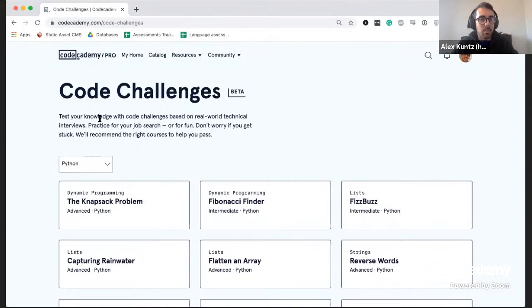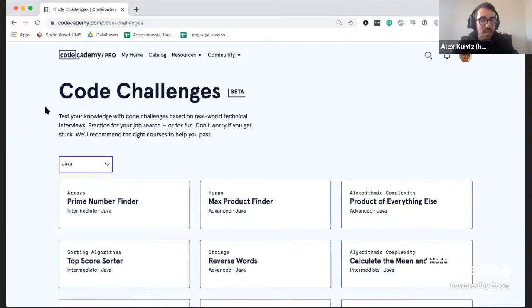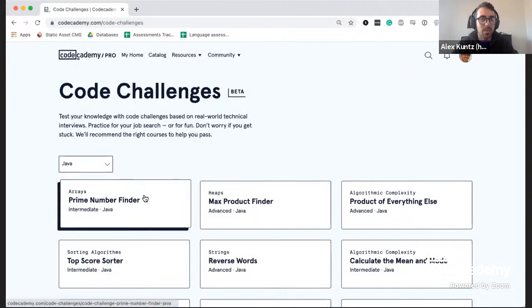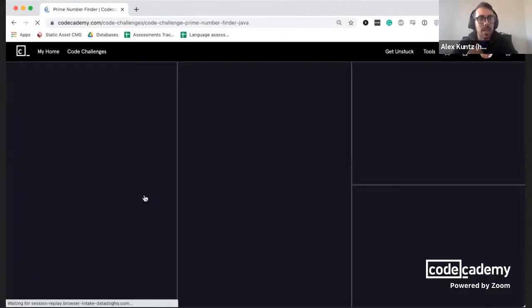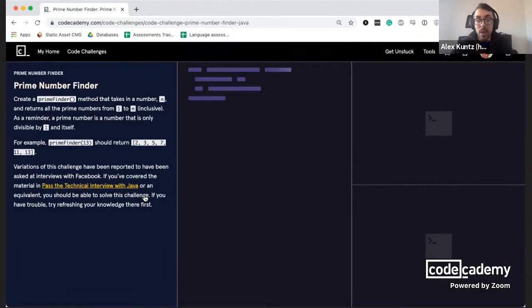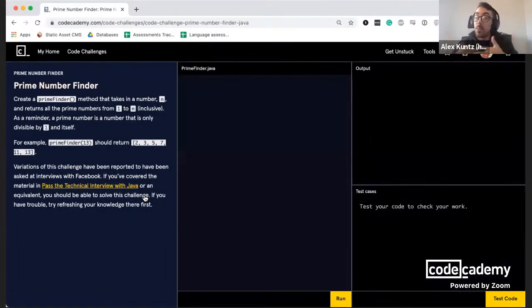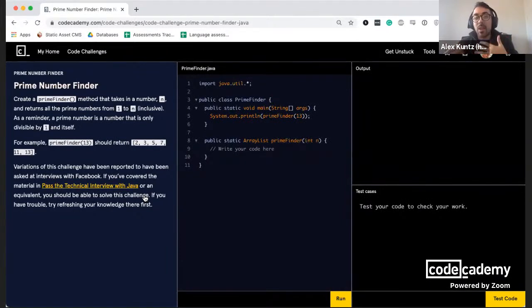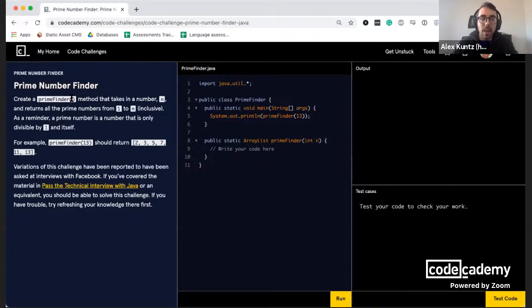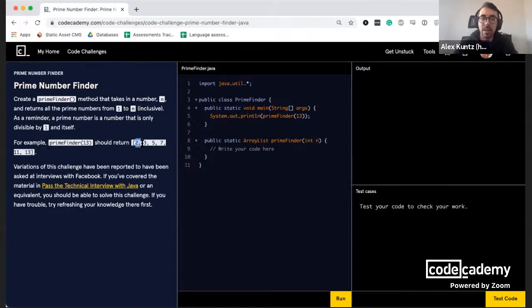Let me demo one of these. I've prepped the first one we have under Java: Prime Number Finder. This is a good example where there are varying levels of complexity to the solution you might write. The question asks you to write a function named prime_finder that finds all numbers between one and N that are prime. For example, prime_finder(13) gives you 2, 3, 5, 7, 11, and 13.